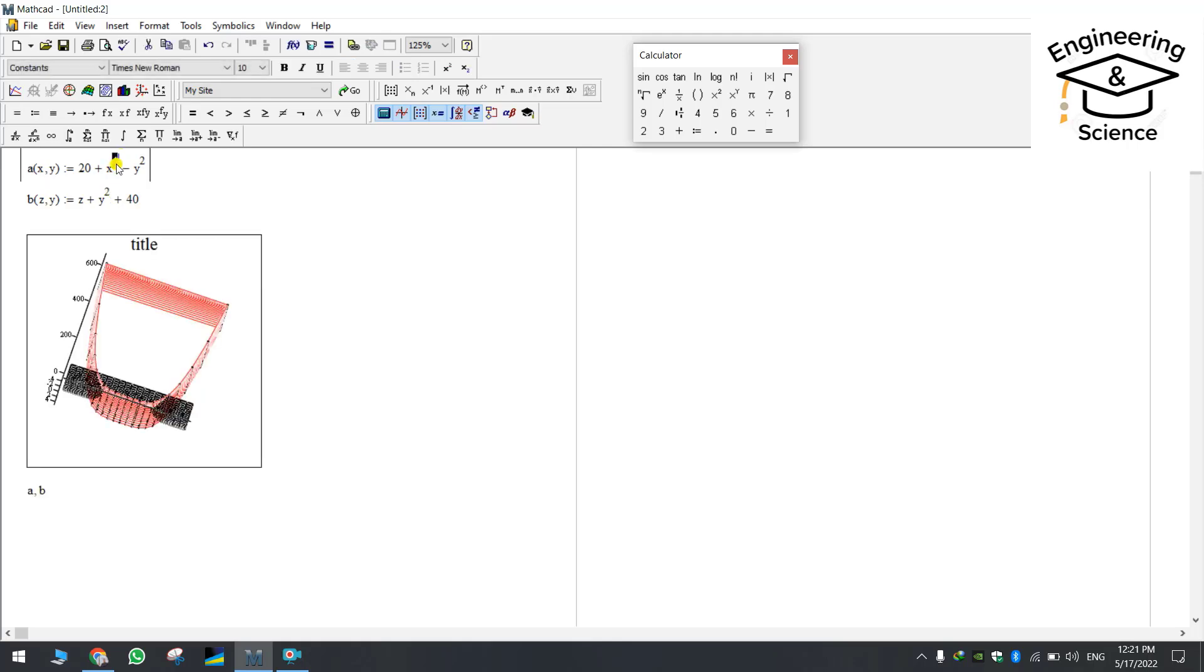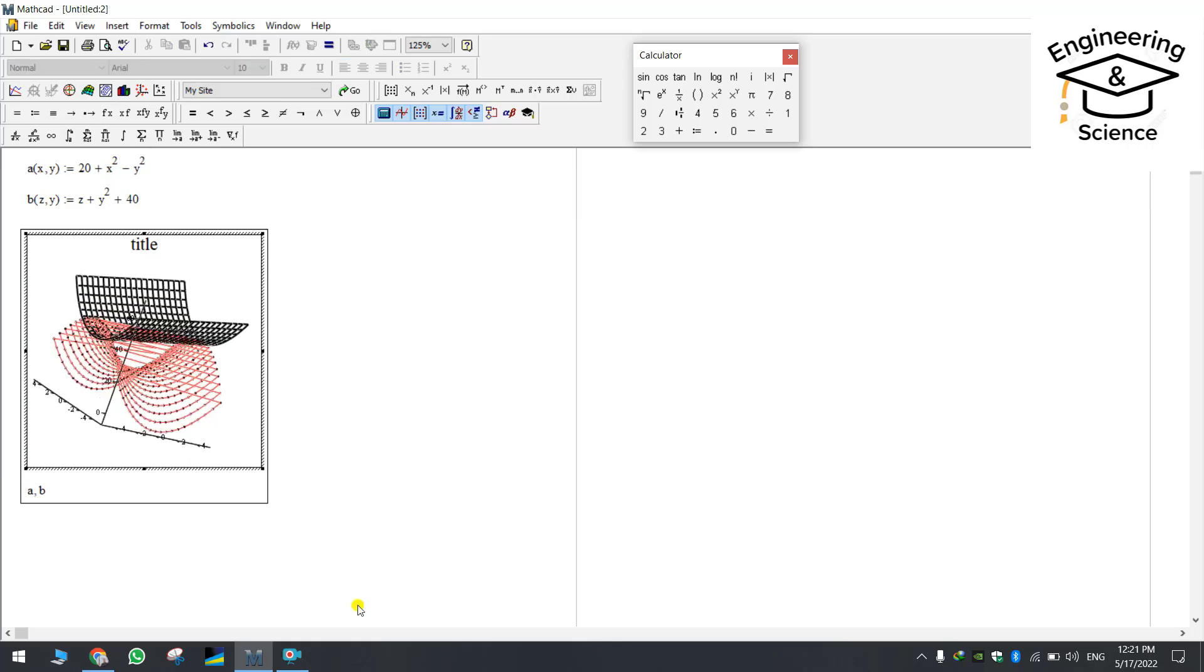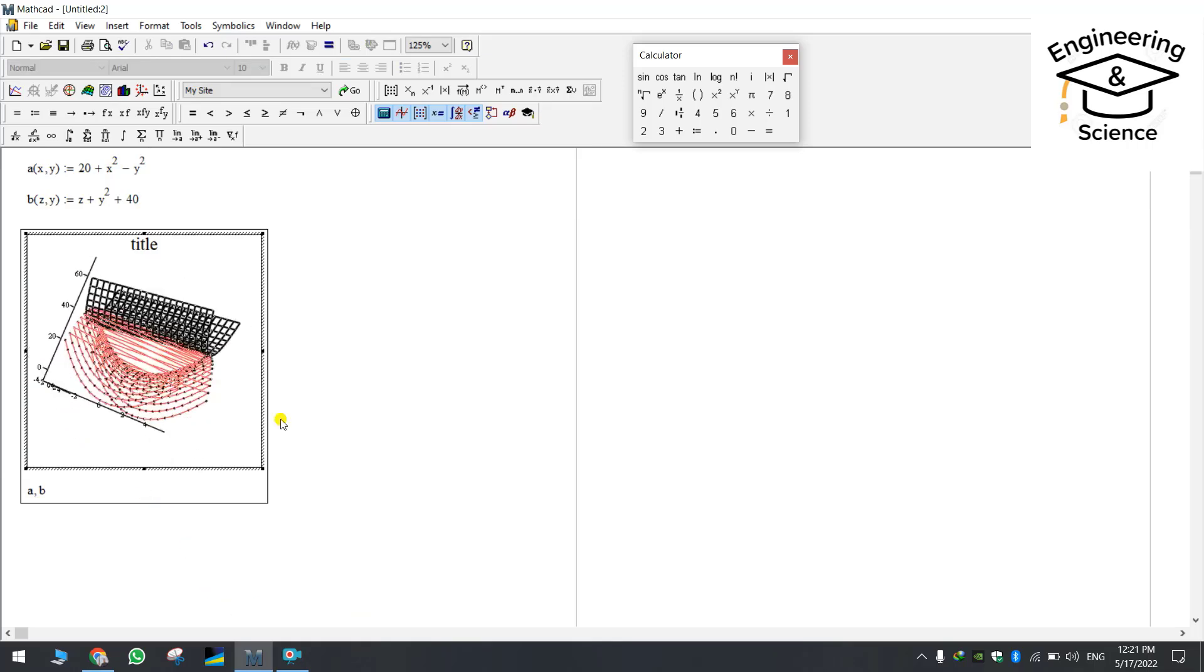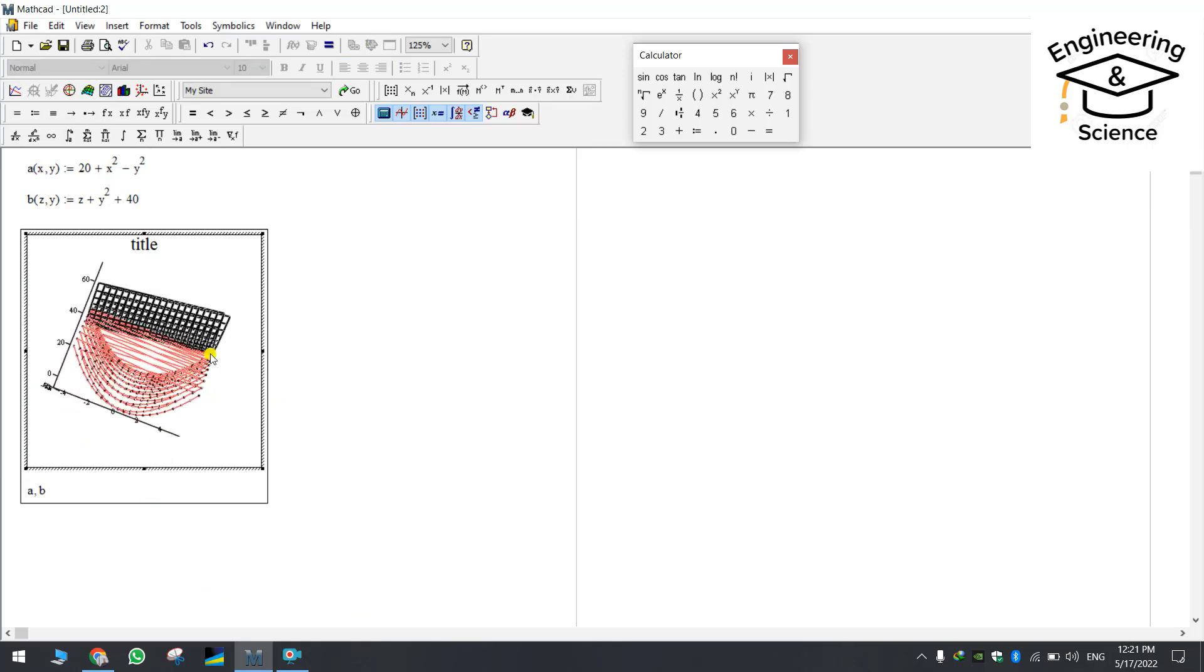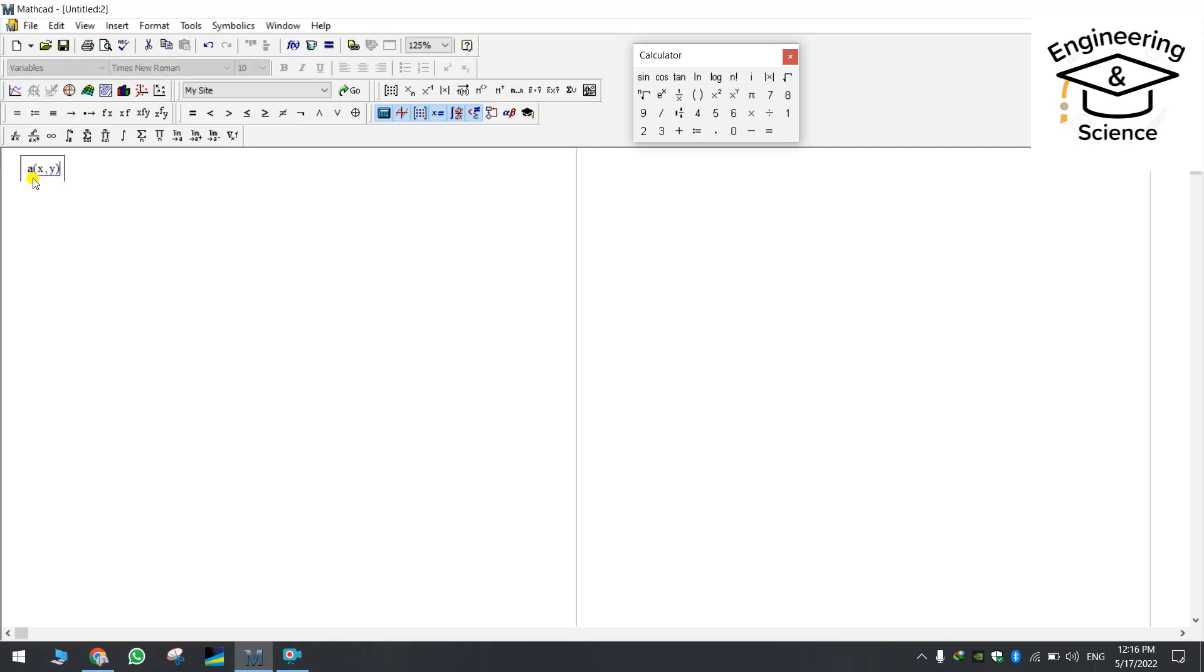After watching this tutorial definitely you will be able to create any 3D plot for your function. Let's get started. In the beginning we should create the function and it's up to you any kind of function but it should contain 3 variables. This is equal to a and we have x and y it means we have 3 variables.